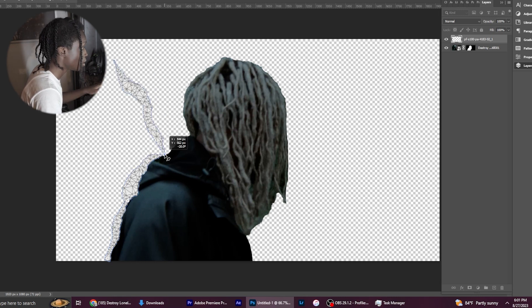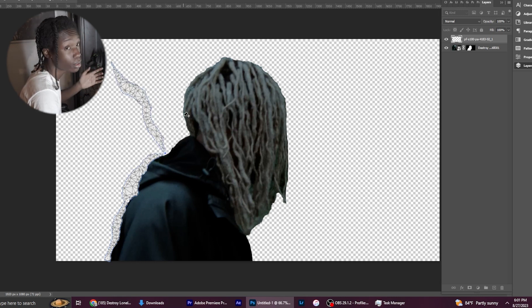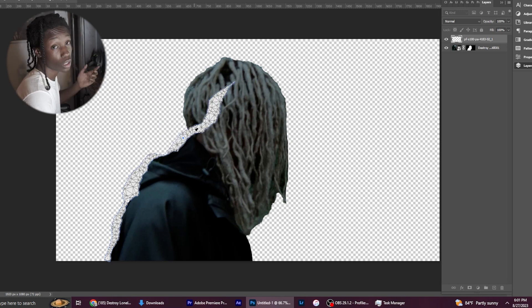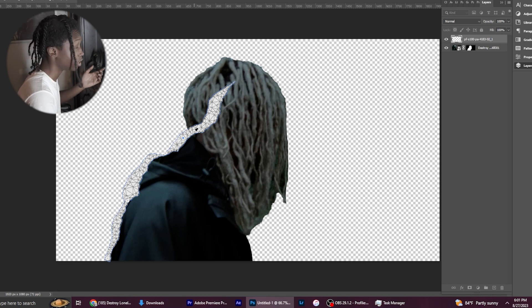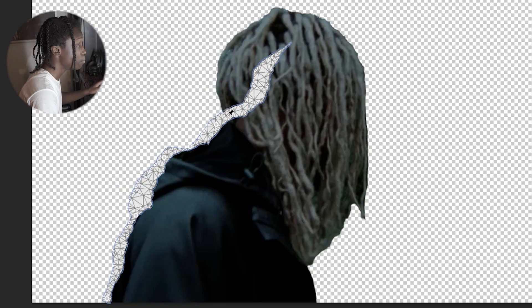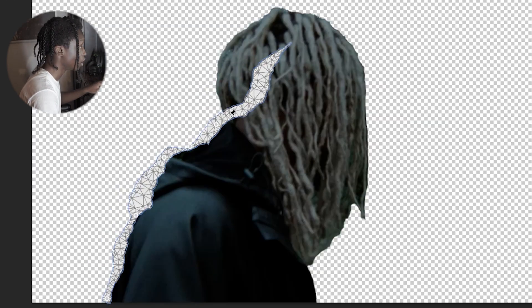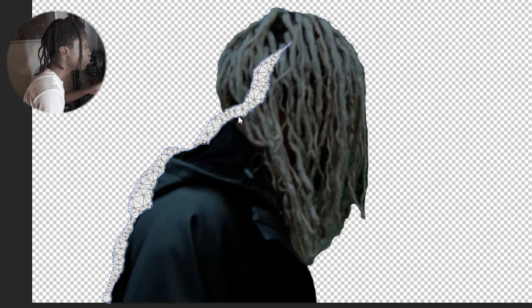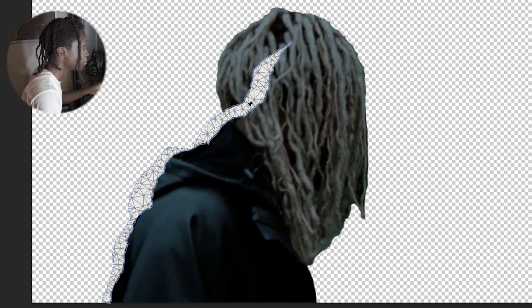If you mess up and put one where you're not sure if that's going to work, you can go ahead and delete it by holding the Alt tool and hovering over where you just put it.